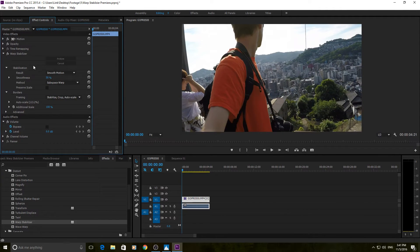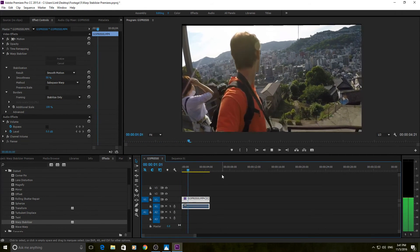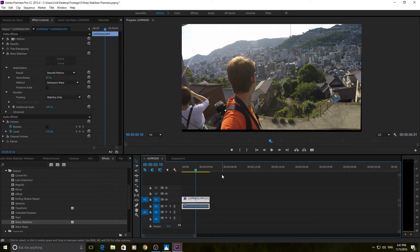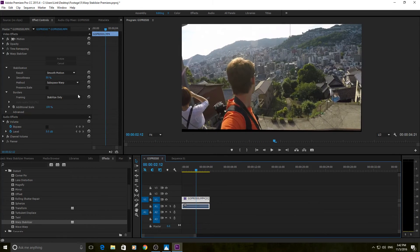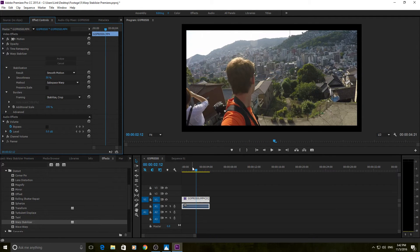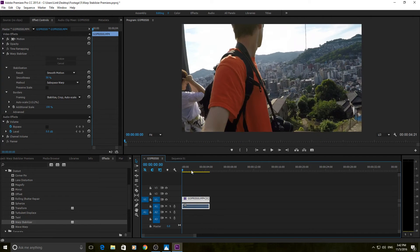You'll notice the footage has been zoomed in slightly and rotated just a bit. That's because we're using the auto scale with subspace warp. With 'stabilize only,' you can see it's shaking all around because it's moving the footage in relationship to how the footage is moving — if footage moves left, it pushes it right to keep a tracked pixel centered. It uses an advanced algorithm to predict where that pixel should be next. With 'stabilize and crop,' it crops away the black edges, and auto scale then scales it in so you don't see the black at all.